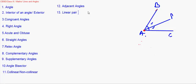Linear pair of angles: when the sum of two adjacent angles is 180 degrees, they are said to be a linear pair of angles. It is best to remember a linear pair as adjacent angles whose sum is 180 degrees, with non-common arms on either side.